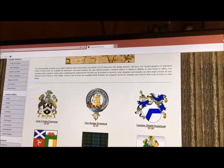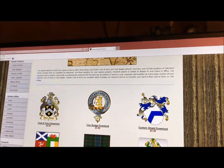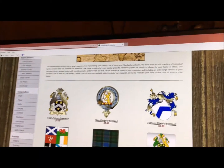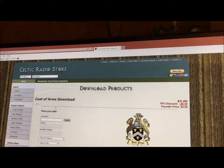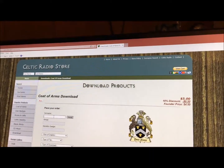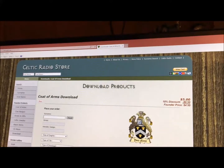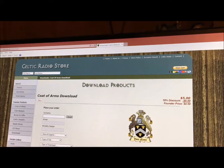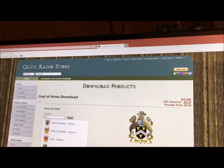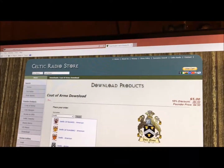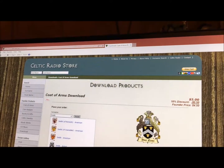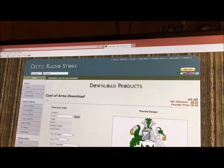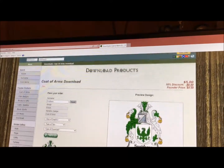Now we will be showing you how to download a Code of Arms. First, you click on it. Then, for example, you type in your surname such as Smith. Then you choose your name, and there it is.